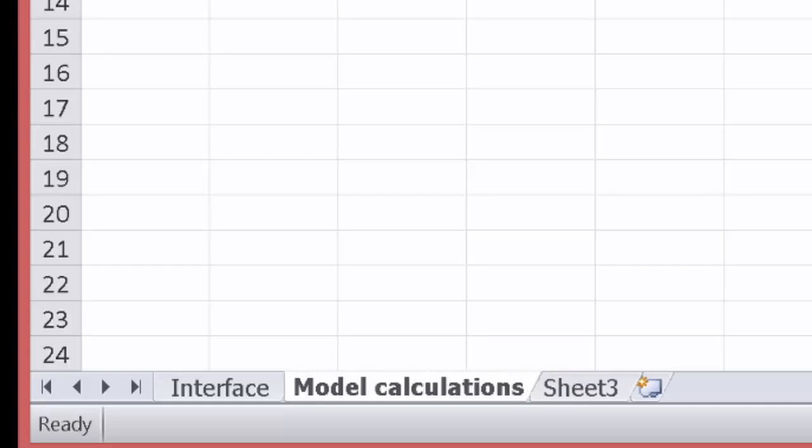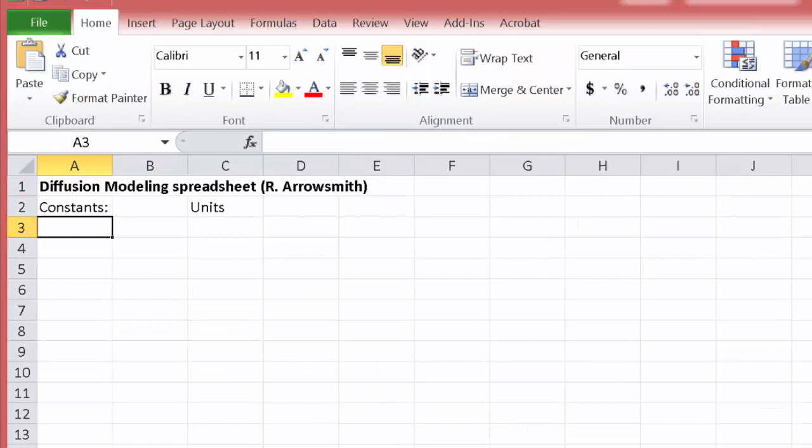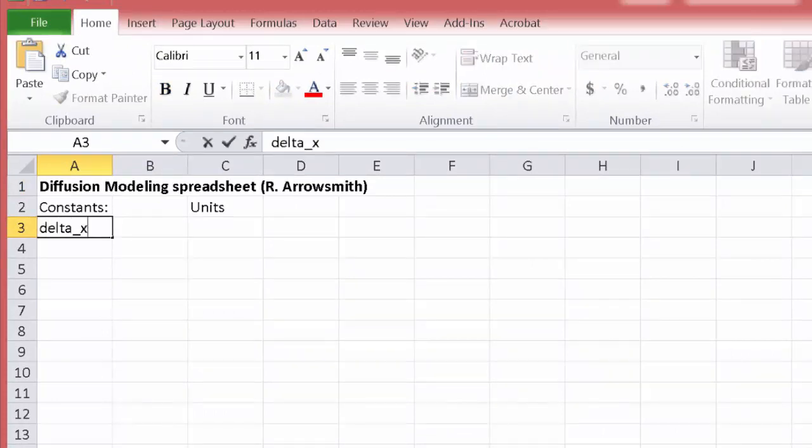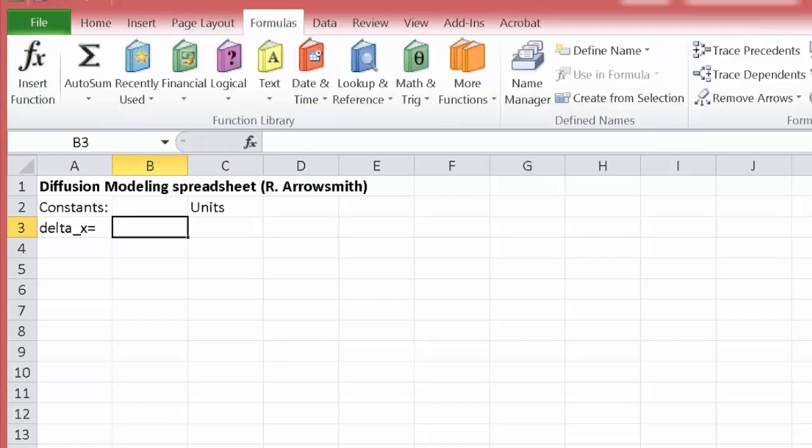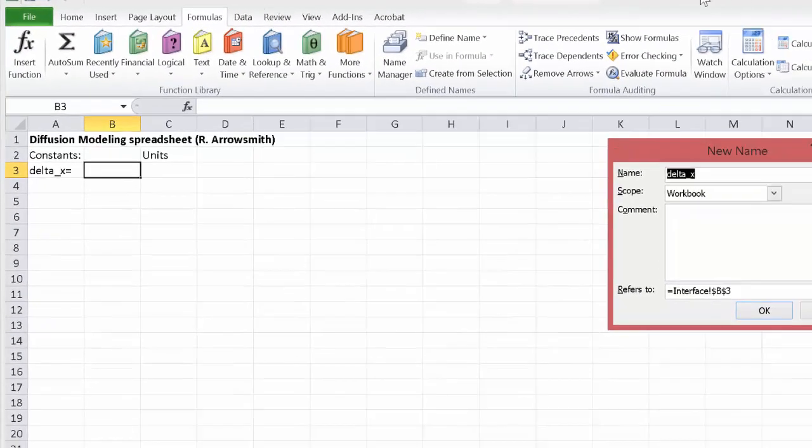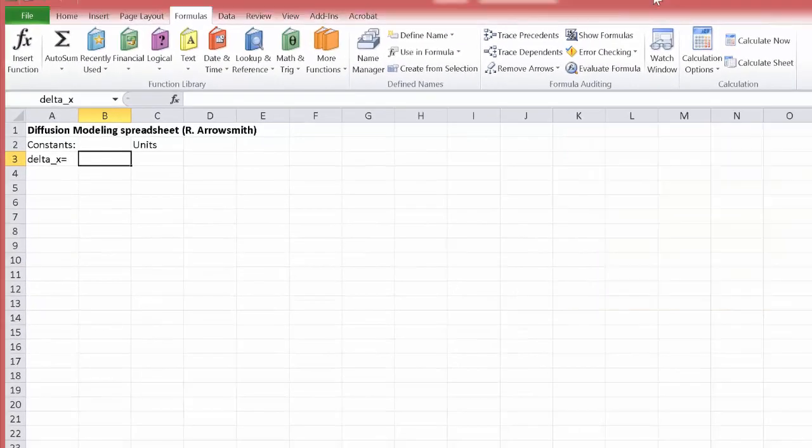And that's where we'll put what's kind of like under the hood. We'll put the main calculations over here. So then on the interface here we want to say Delta X equals, and then let's insert the name.